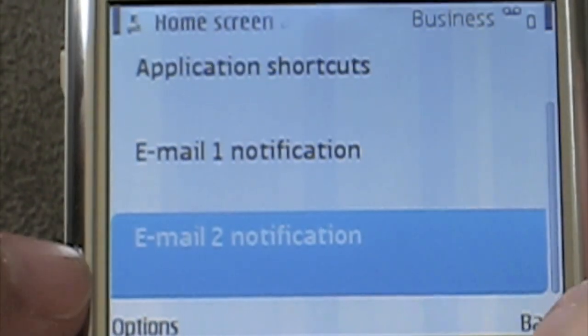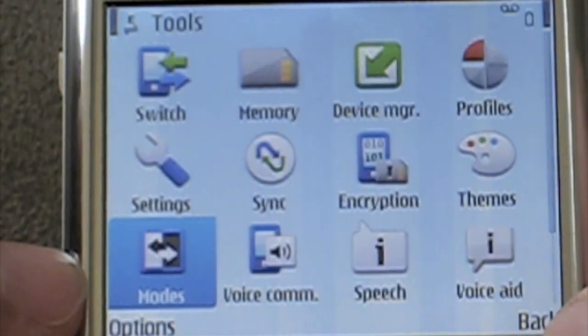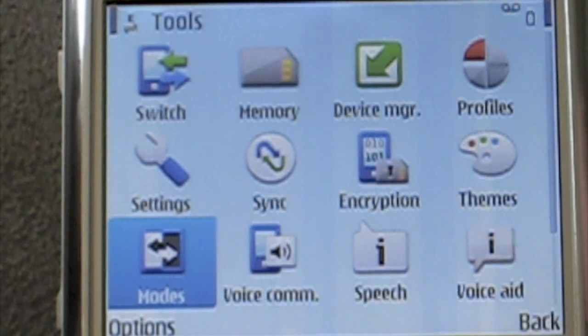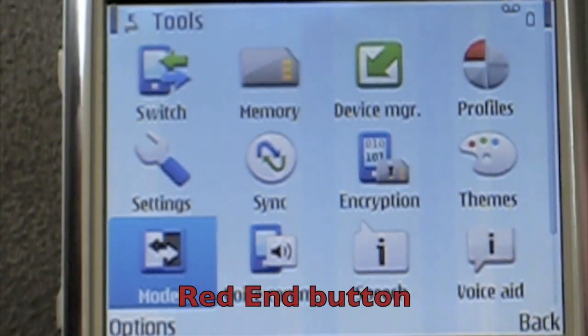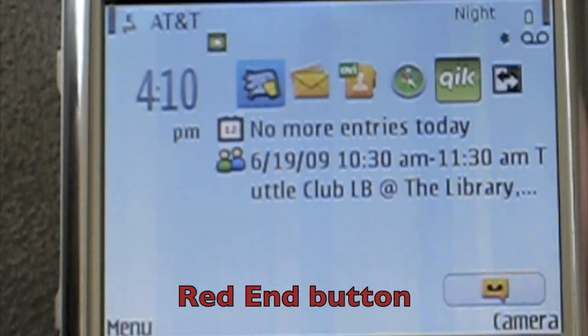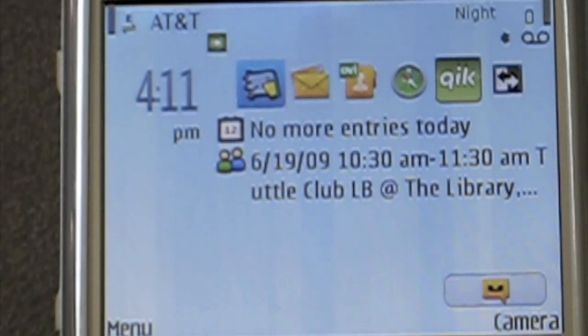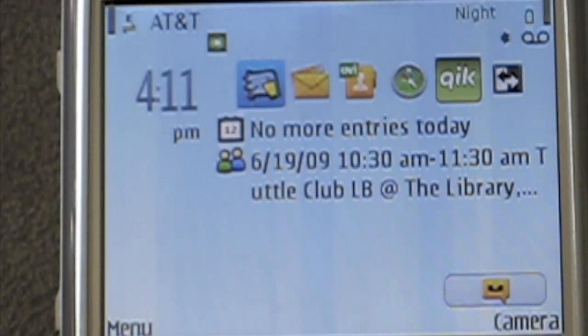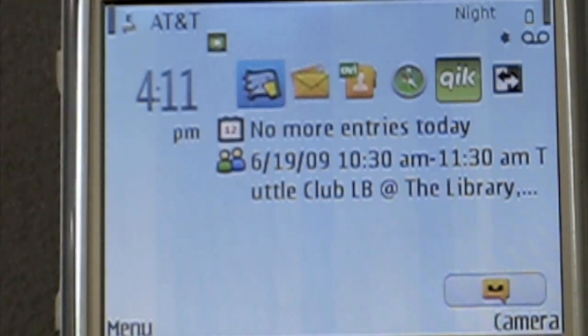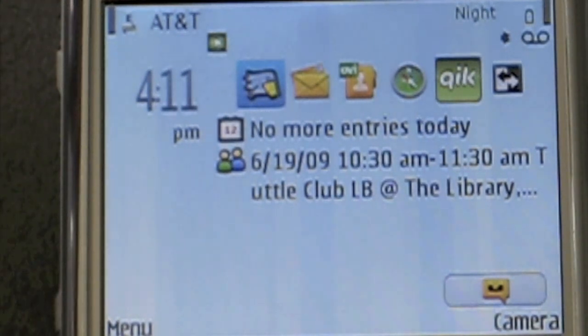Back out of there, back, exit, and we are done. Hit the red end button to get you back to the home screen. As you can see, there are no emails showing on the home screen. What you have to do is wait until an email arrives, and then it will show up.